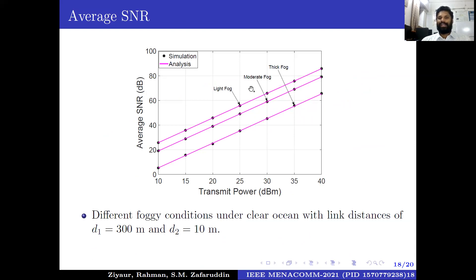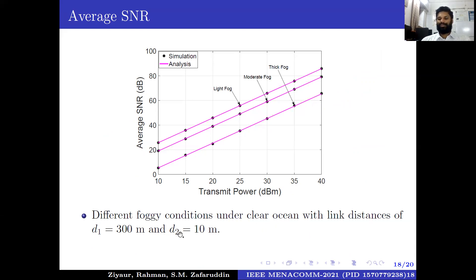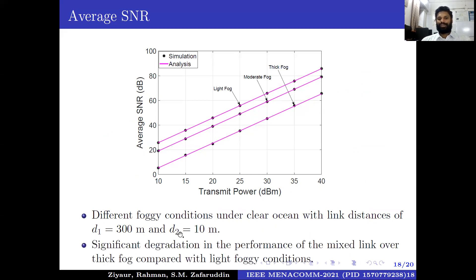For average SNR, we compare three foggy conditions: light fog, moderate fog, and thick fog. We fix the distances for the first and second links under clear ocean conditions. There is significant degradation in the performance of the mixed link under thick fog compared with light foggy conditions.